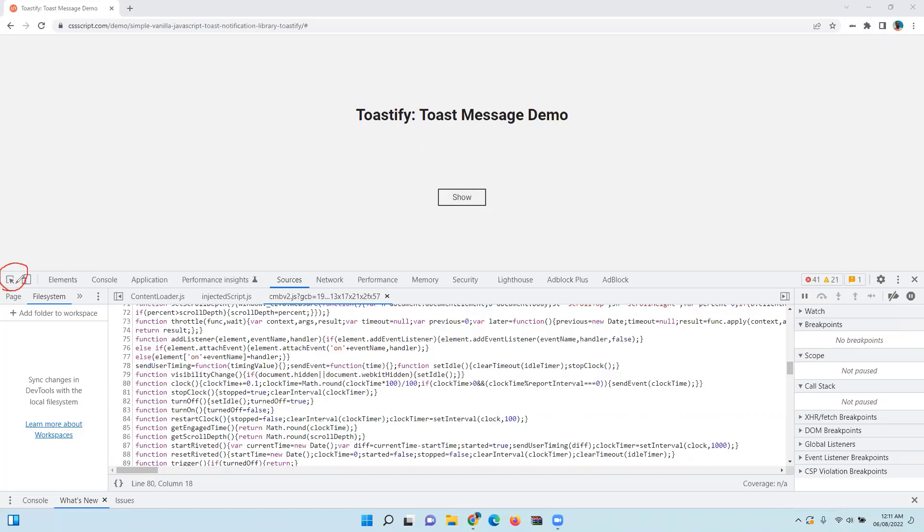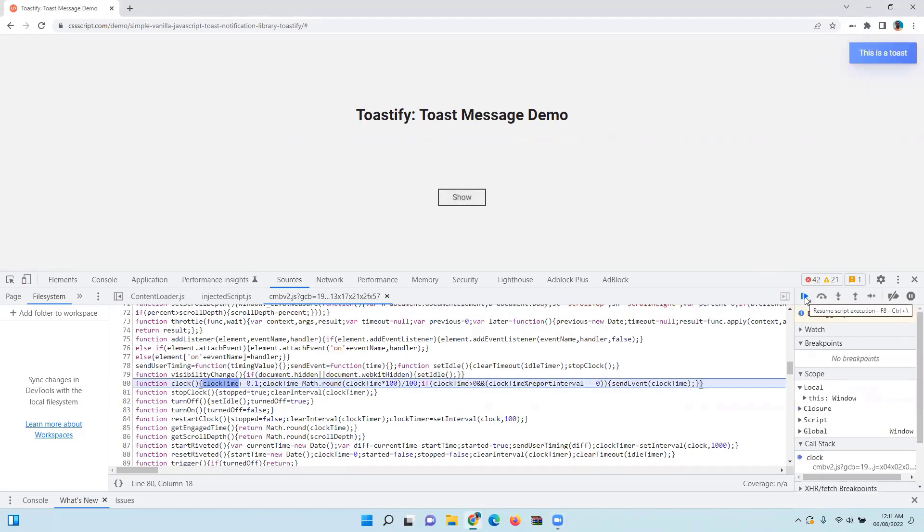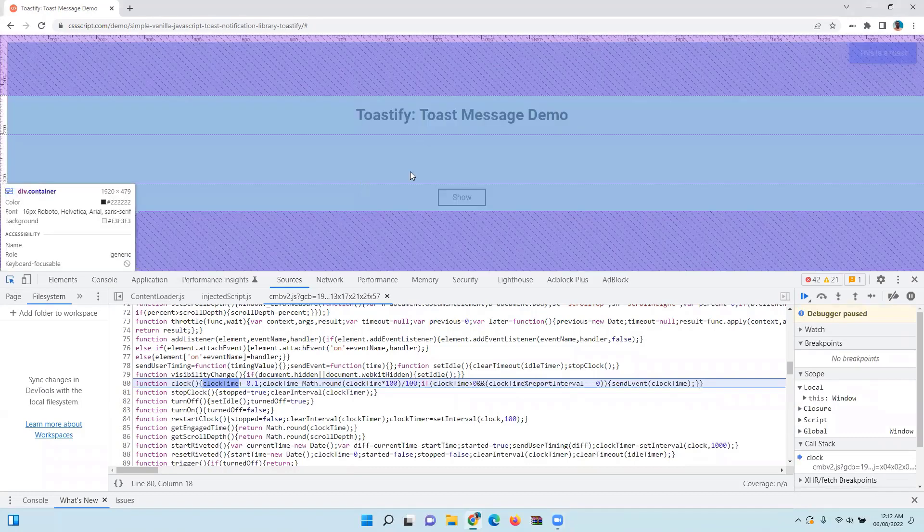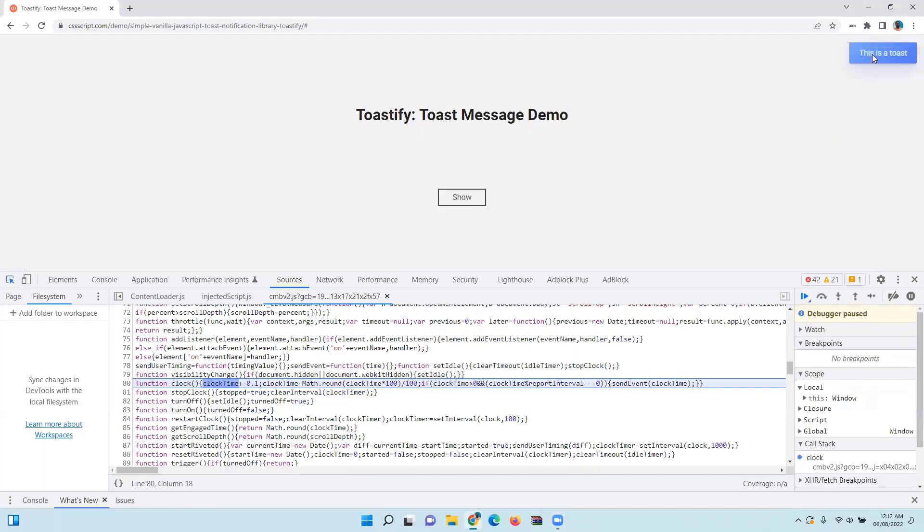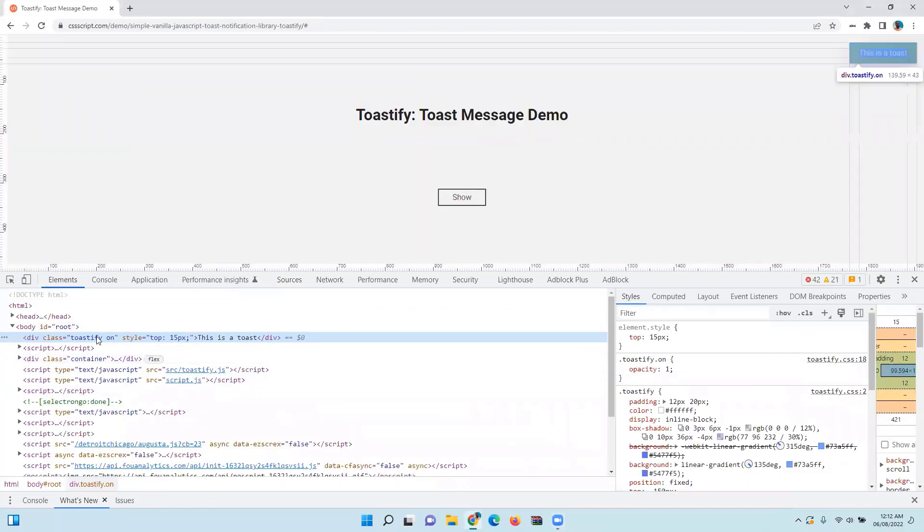As soon as the toast message appears, click on this pause button so that the toast message will not disappear - it will be there as it is. Now use the option to inspect the element. Click on this button, move the mouse pointer, and now you can see the HTML code of the toast message.